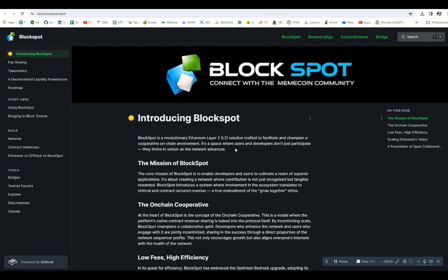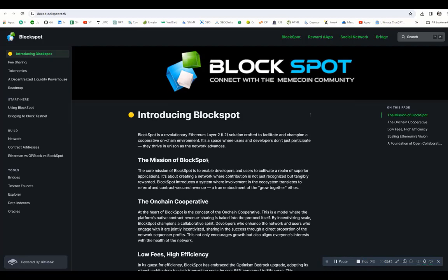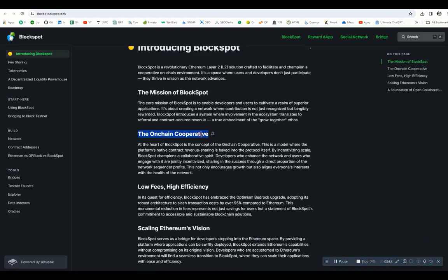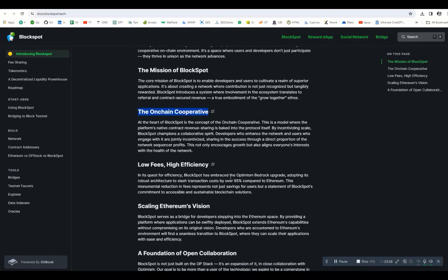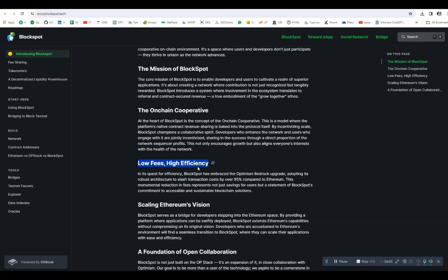On-chain cooperative: at the heart of BlockSpot is their on-chain cooperative where native contract revenue sharing is baked into the protocol. It's a model that incentivizes at scale, fostering a collaborative spirit. Developers and users share in the success through direct proportionate network sequencer profits. The major part is low fees and high efficiency. BlockSpot embraces the Optimism Bedrock upgrade, slashing transaction costs by over 95% compared to Ethereum. This reduction not only saves users money but underscores BlockSpot's commitment to accessible and sustainable blockchain solutions.